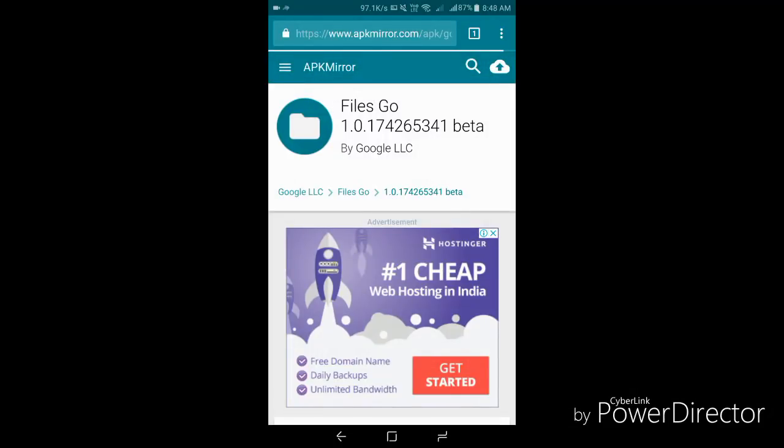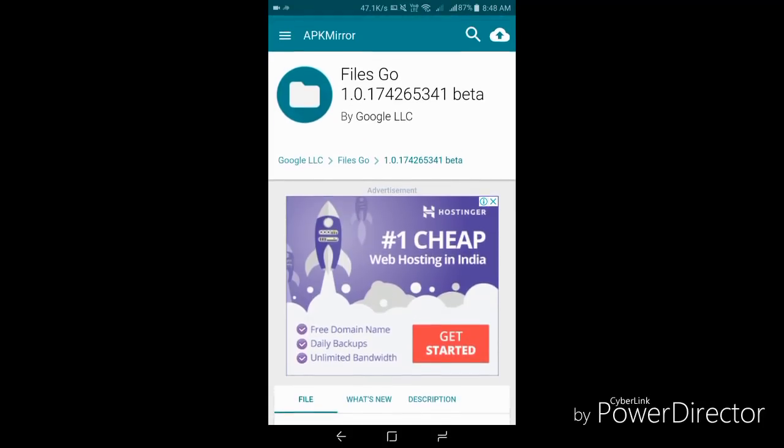Hey guys, this is Vicky here and in today's video I'm going to be showing you that Google has released a new file manager named Files Go. It's not available on the Play Store yet but it's now available on APKMirror.